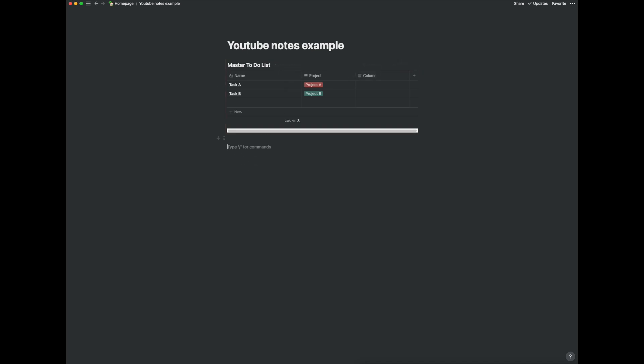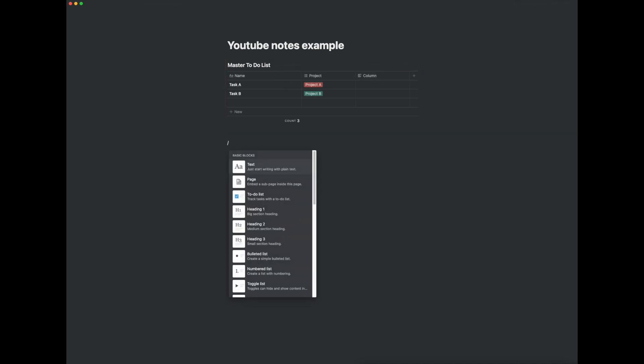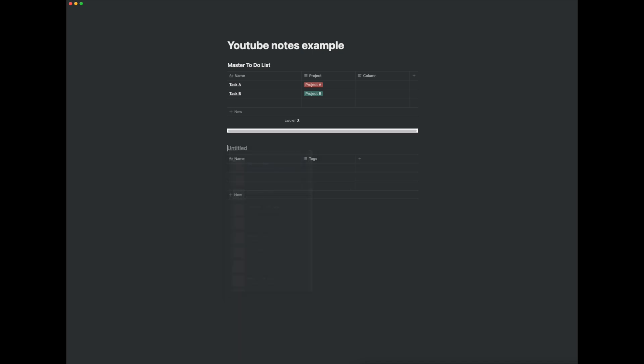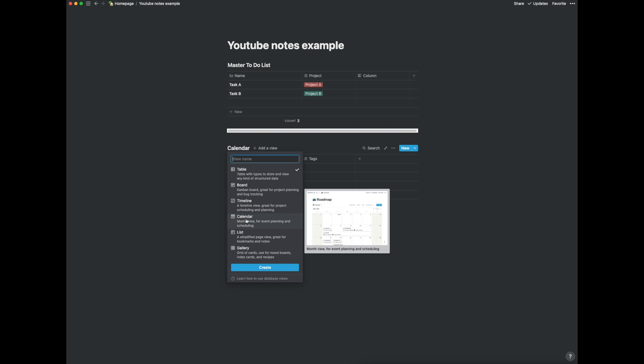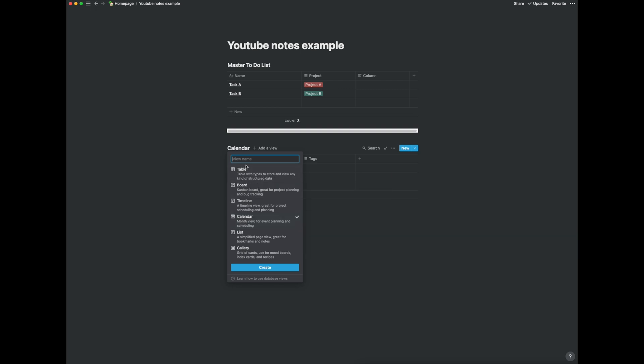So what we're going to do here is create another table and this time we're going to call this calendar. I'm going to click here and go add view and I want to create a calendar view. So I'll just call this calendar view.